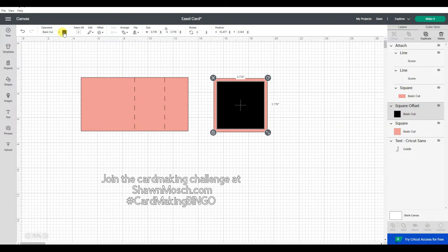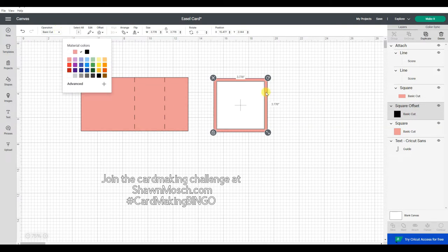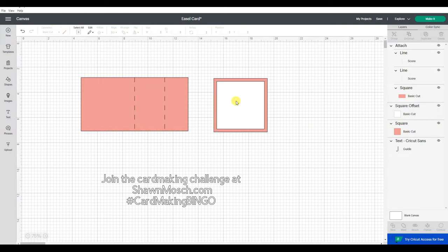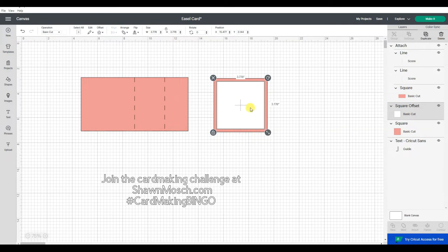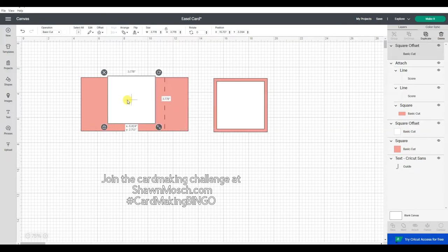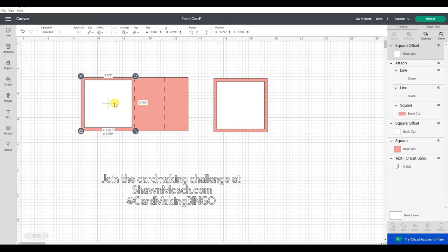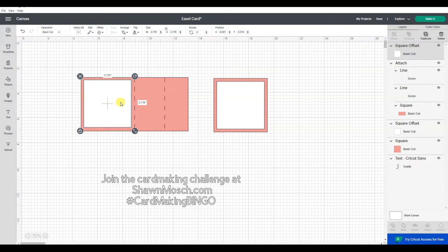And I'm going to change that to white. Now I can duplicate that and use the exact same piece here. Because you will see part of this when this piece is standing up like an easel.